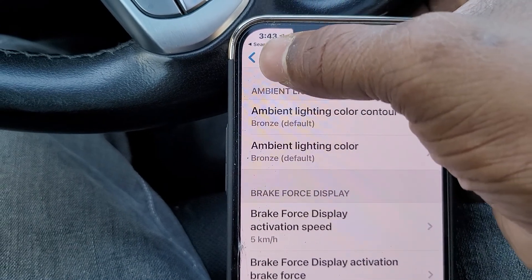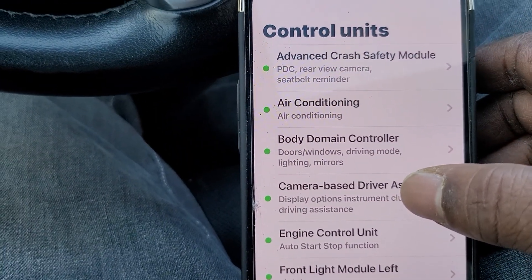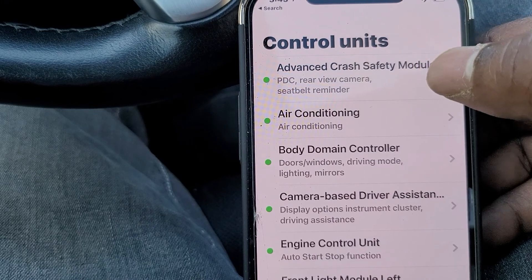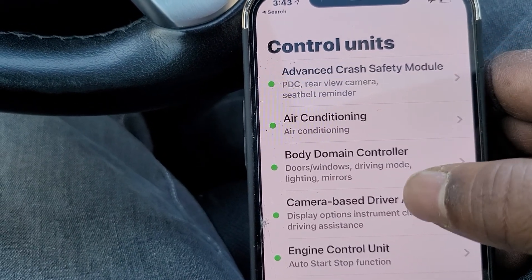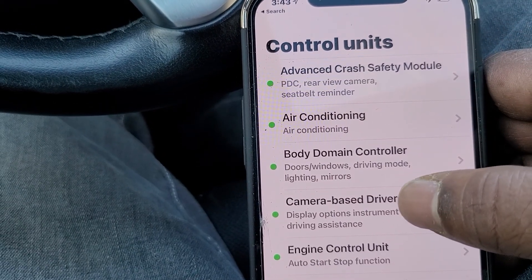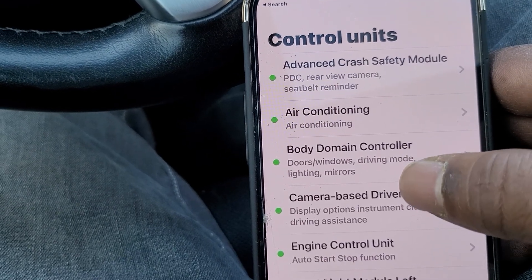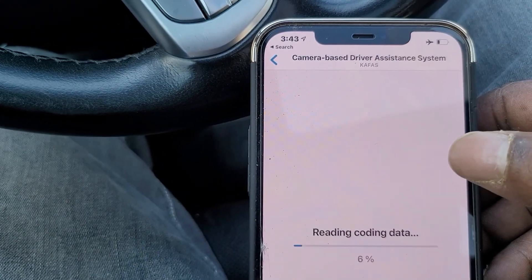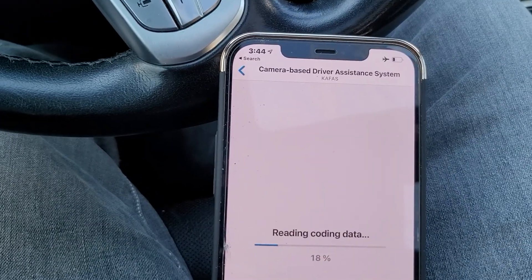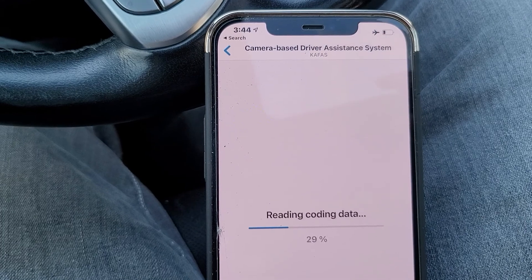I already did a backup on the Body Domain Controller, so I'm going to back out of here and move on to the next section. I did the Advanced Crash module before I even started recording, then the same with the air conditioning and the Body Domain Controller. So we'll move on to the Camera Based Driver Assistance System.